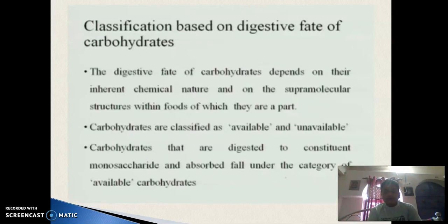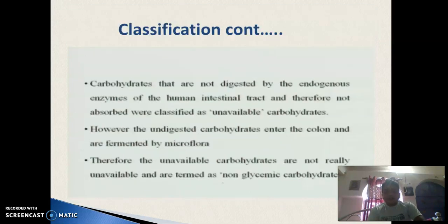Classification based on digestibility of carbohydrates: the digestibility of carbohydrates depends on their chemical nature and supramolecular structure within foods. Carbohydrates that are digested to constituent monosaccharides and absorbed fall under the category of available carbohydrates. Carbohydrates not digested by the indigenous enzymes of the human intestinal tract and therefore not absorbed are classified as unavailable carbohydrates.